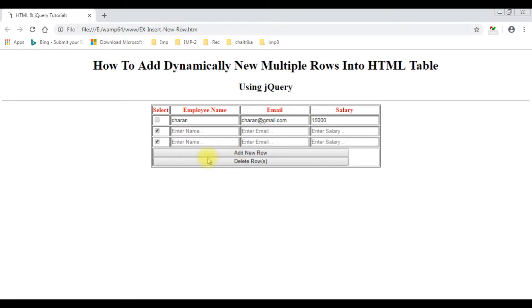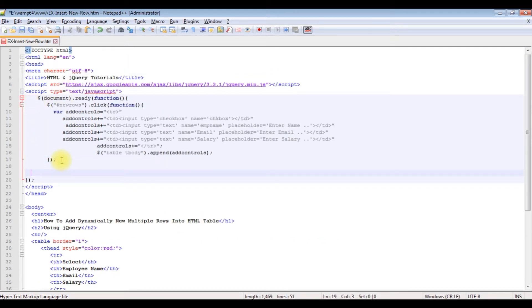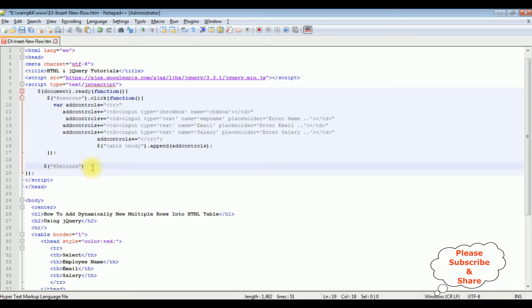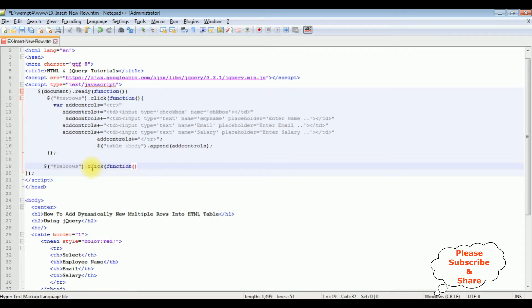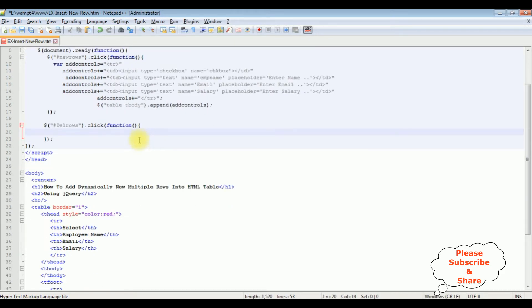Let's add the jQuery script in the same script block. I'm using dollar sign, with the button control id 'delrows' in double quotes with a hash — so $('#delrows') — and adding a dot click function. Inside this function, I want to delete the selected checkbox rows in the table tbody.